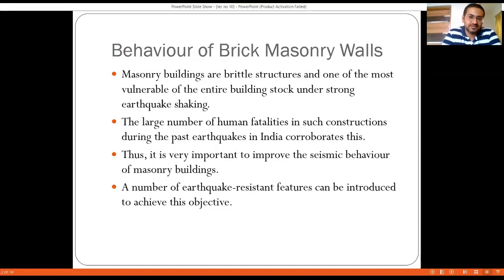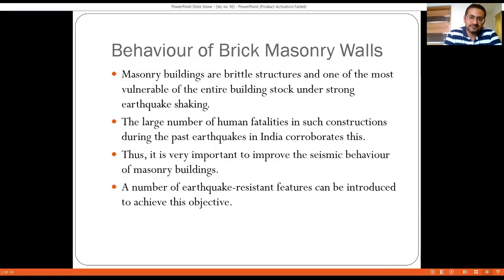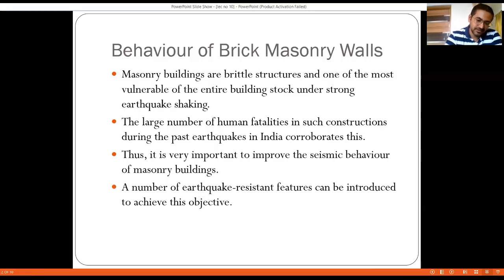Masonry buildings are brittle structures and among the most vulnerable building types. Under strong earthquake shaking, the design philosophy — minor, moderate, and strong — applies. For minor earthquakes, non-structural elements should not fail; for moderate earthquakes, structural elements may undergo damage but the structure should not collapse. Our goal is to ensure masonry buildings stay standing under the strongest earthquake effects, reducing the large number of human fatalities seen in past earthquakes in India.